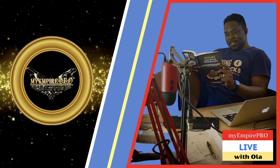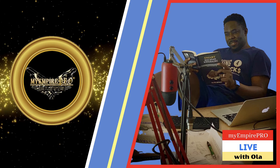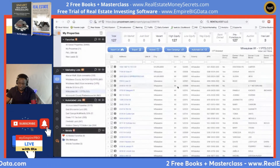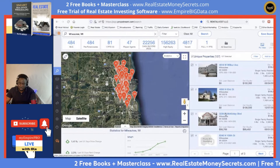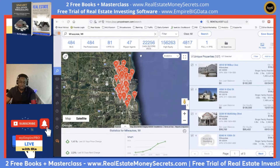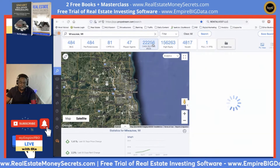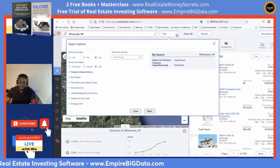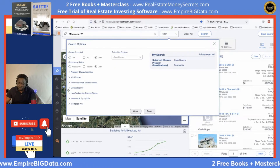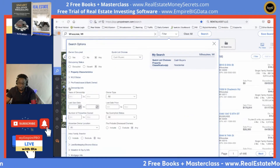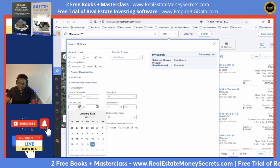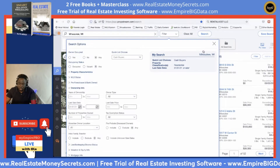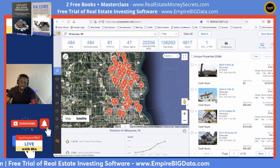I showed you one cash buyer earlier — Rental Vest in Milwaukee. Let me show you what's even possible. If I go back to the search, there are two ways to find cash buyers. There are 22,000 cash buyers on record in that area, but not all of them purchased recently. You can scroll down to see cash buyers already pre-populated, then go under Ownership Info and filter the last sale date to only one year — last year only.